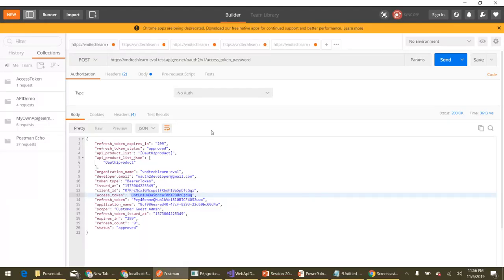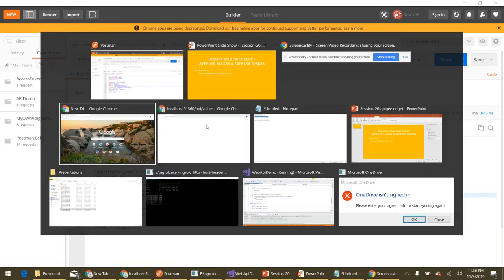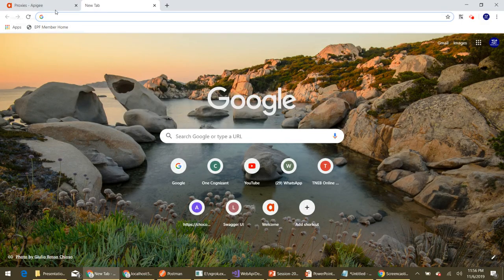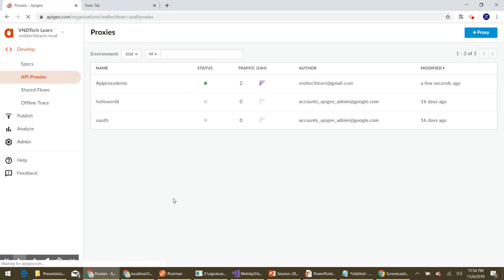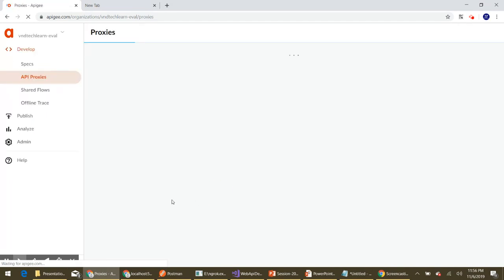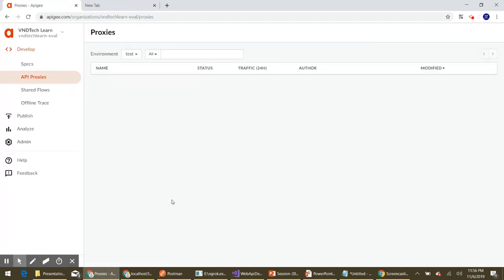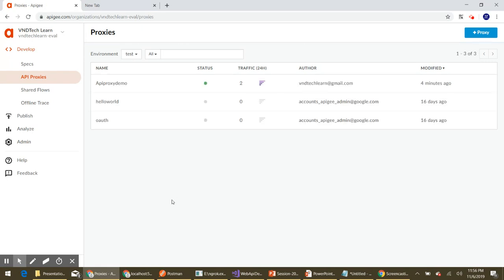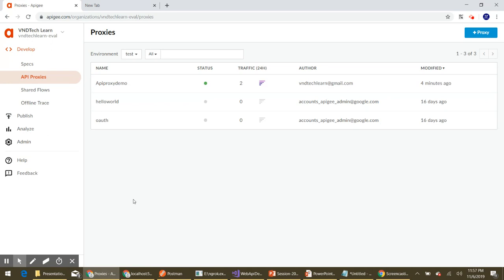Let's flip to the Chrome browser and log into the Apigee UI. Once logged in, click on Proxies under the Develop menu, which will populate all the API proxies we have created. The API proxy demo is the one we have been using in our course so far, so let's use this proxy in this session as well.